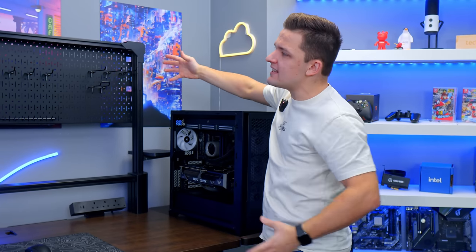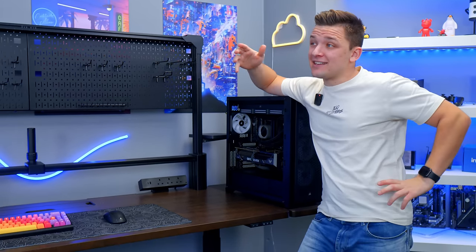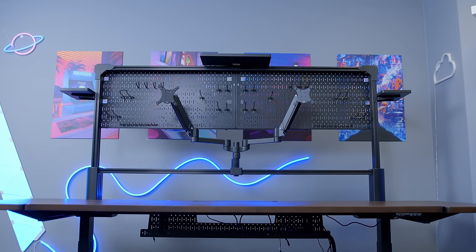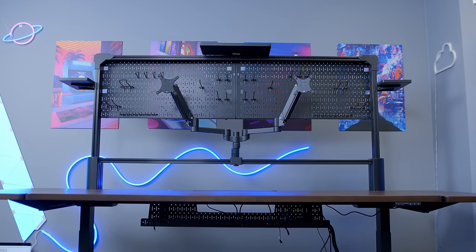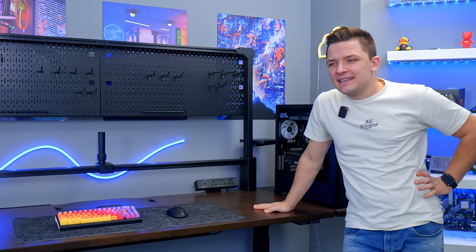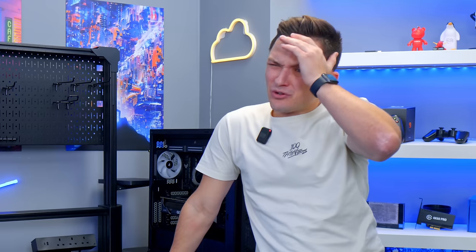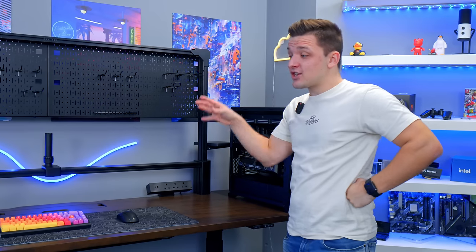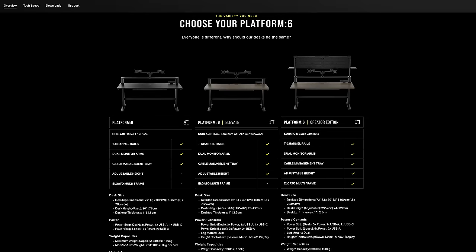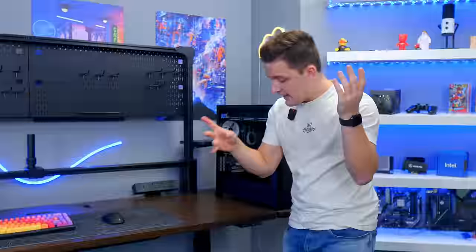I've realized I've not really spoken about the desk very much. And I'll be honest, it was one of the main pieces of inspiration for this video. When Corsair announced they were entering the desk game, I was a little bit like Corsair furniture, really? But it's actually very cool. Now, there's a few different versions of it. This is the all singing, all dancing Platform 6 creator edition. And let me talk you through a few of the key features.